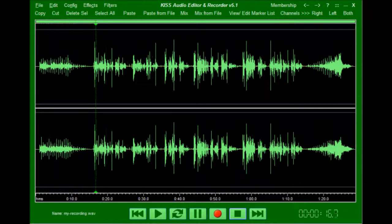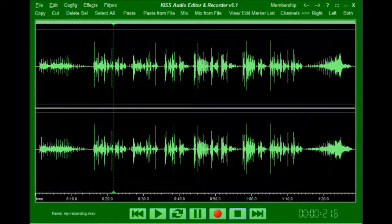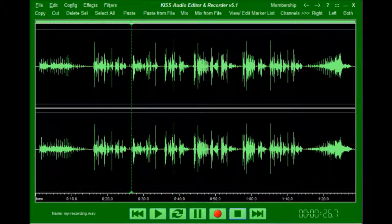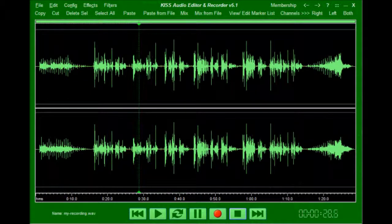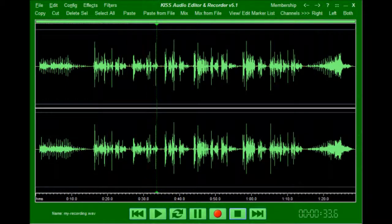This recording is going to be used to demo simple audio editing functions using our KISS audio editor and recorder. The first thing I'm going to do is delete the annoying applause from the start and the end of this file.